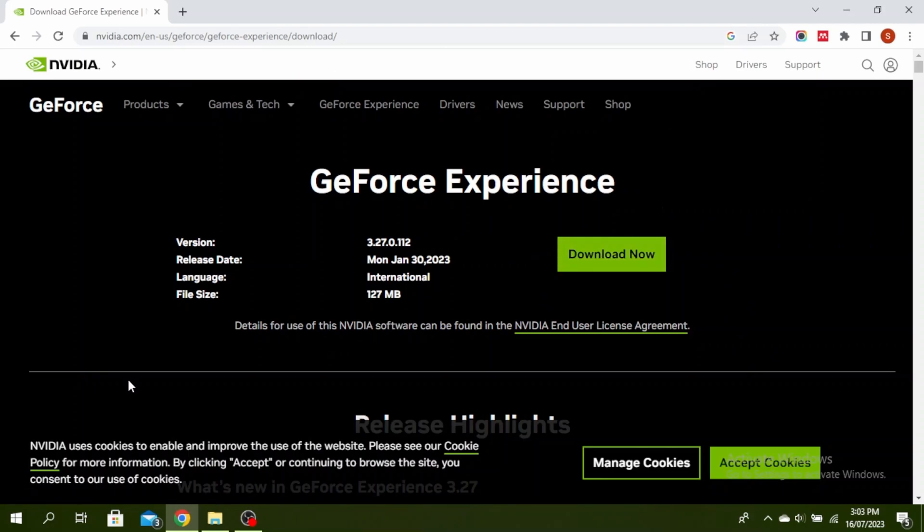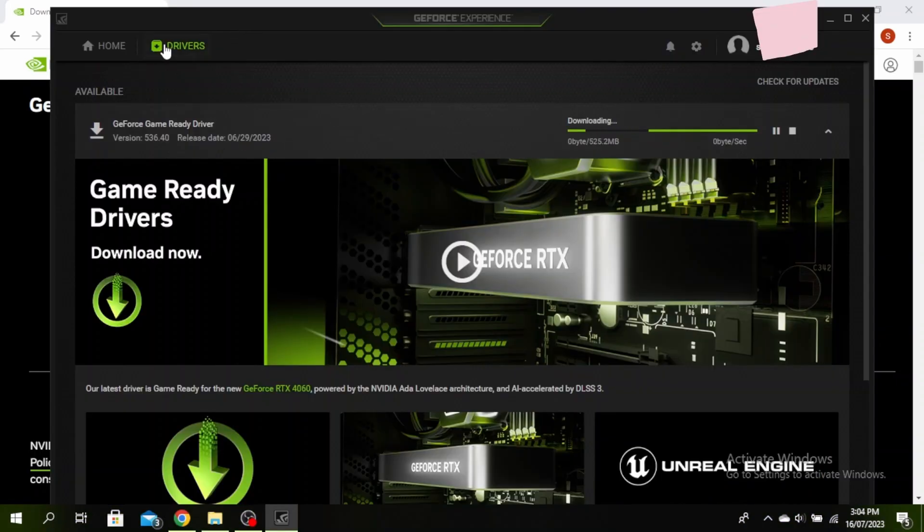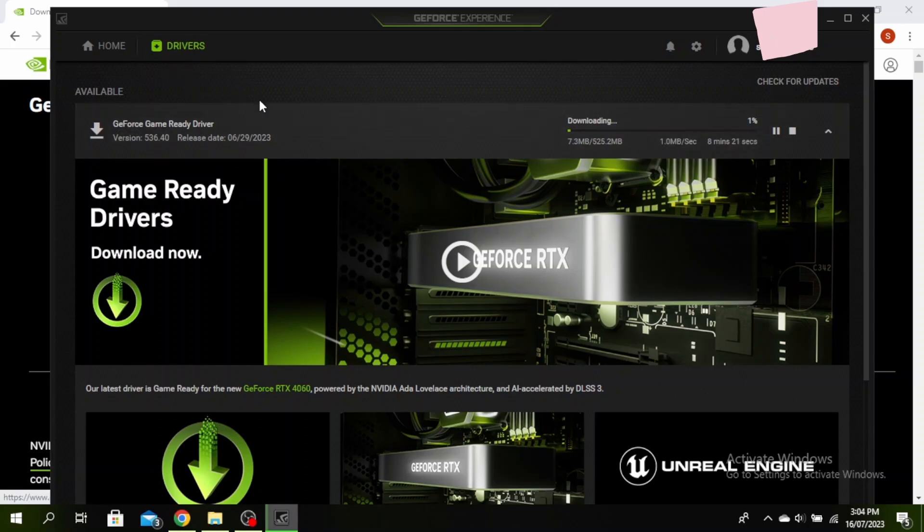Once it's downloaded, you can click on the search bar and type GeForce Experience. Go ahead and open it and make sure you're on the drivers tab, then click on check for updates and download the available version.